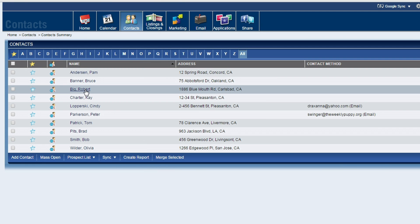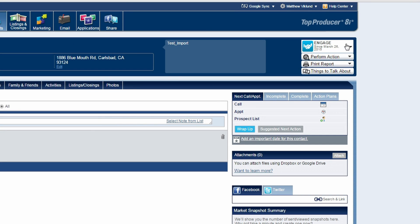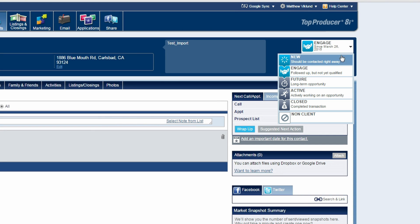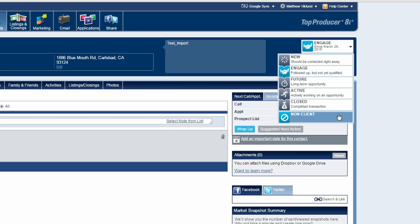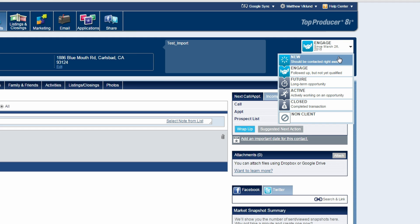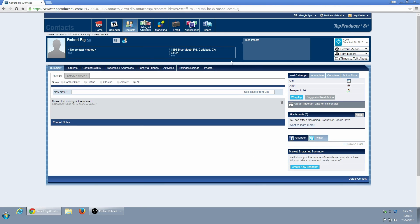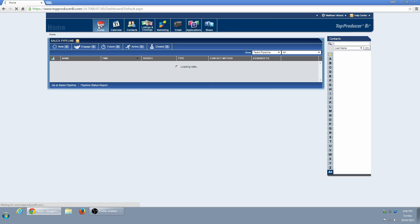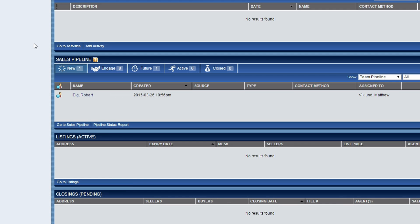The other way to organize contacts is by Contact Status. Contact Status is found in the upper right-hand corner of a contact record. It allows you to separate your contacts based on your professional relationship with them. The different contact statuses are displayed on the home page under the Sales Pipeline.